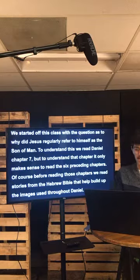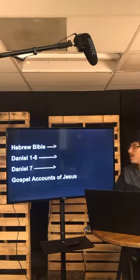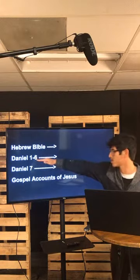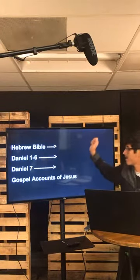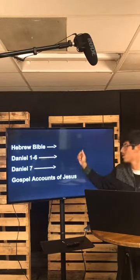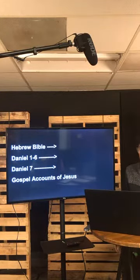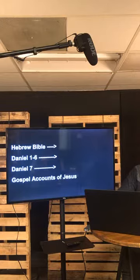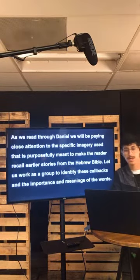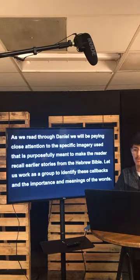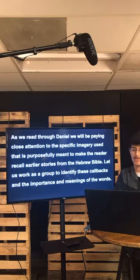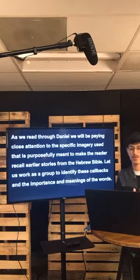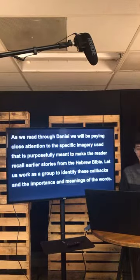Hope that makes sense. I have a little chart. We started in the Hebrew Bible, and now we're in Daniel chapters one through six. We'll do that, and then get to Daniel chapter seven, which will lead us to Jesus — the gospel accounts of Jesus. So that's the timeline we're looking at. That's like a little roadmap.